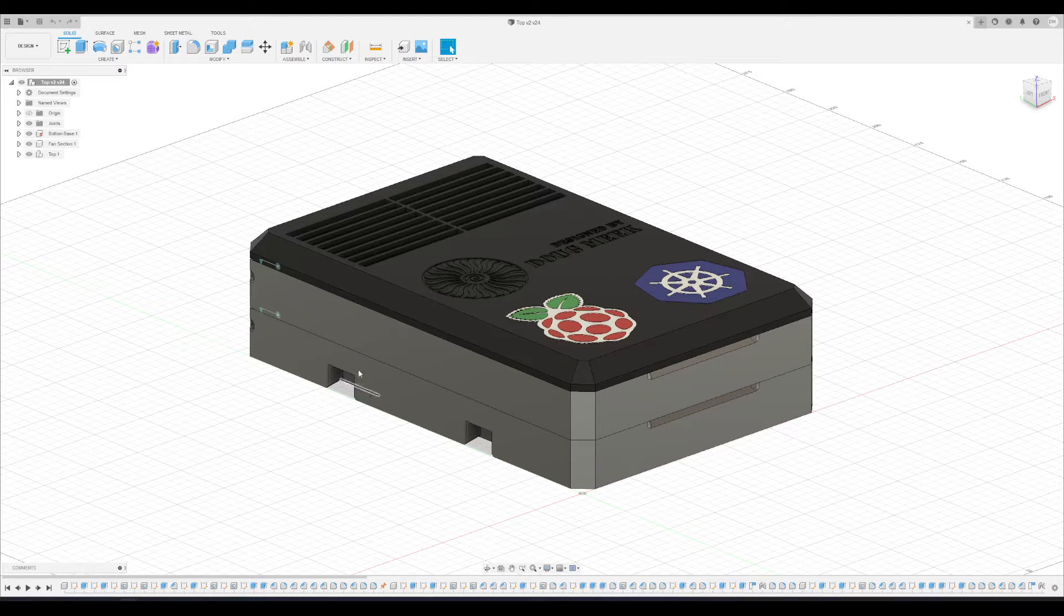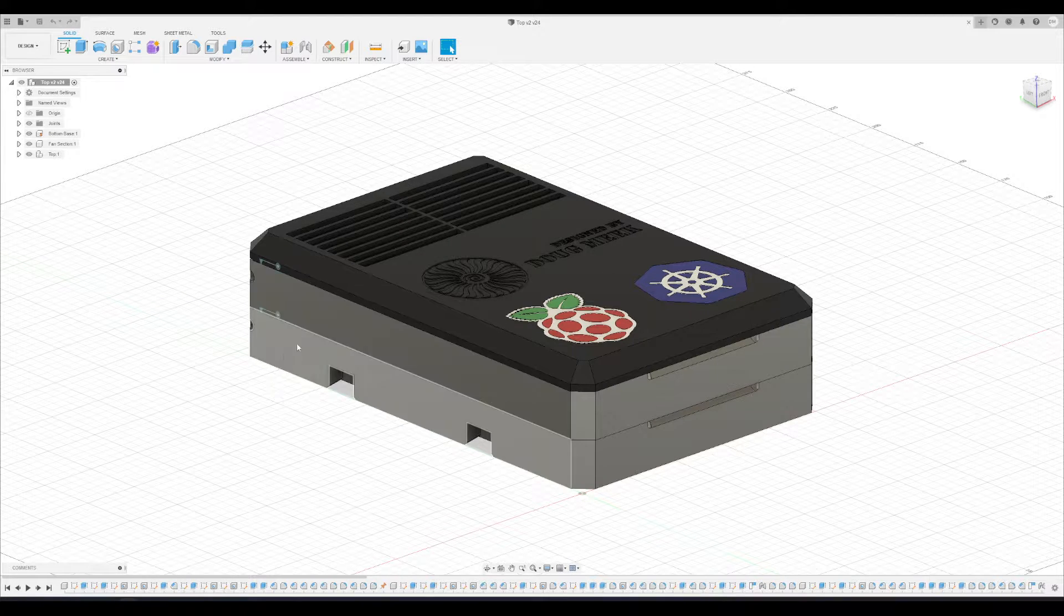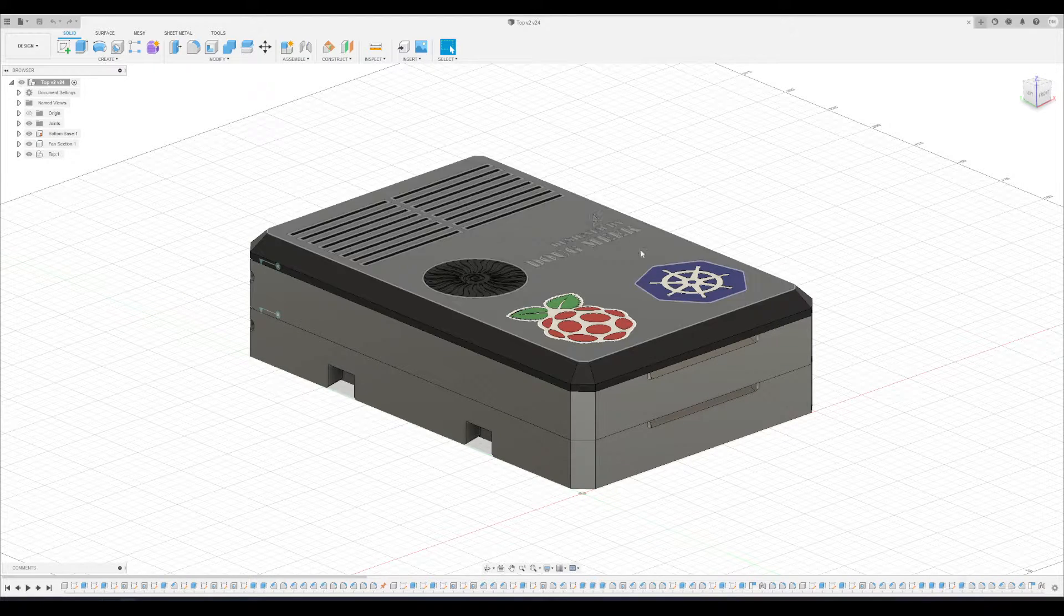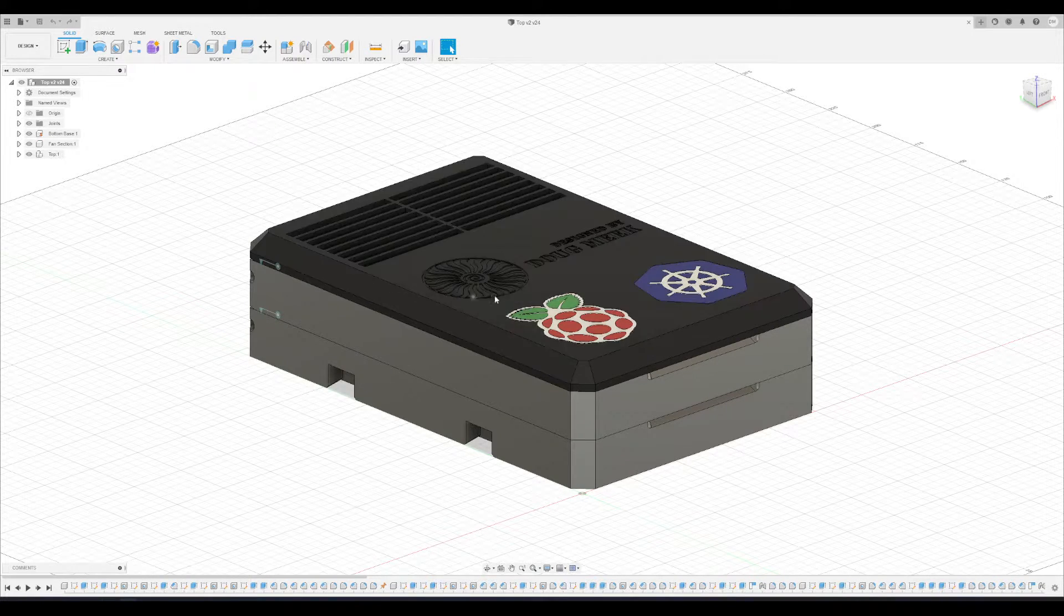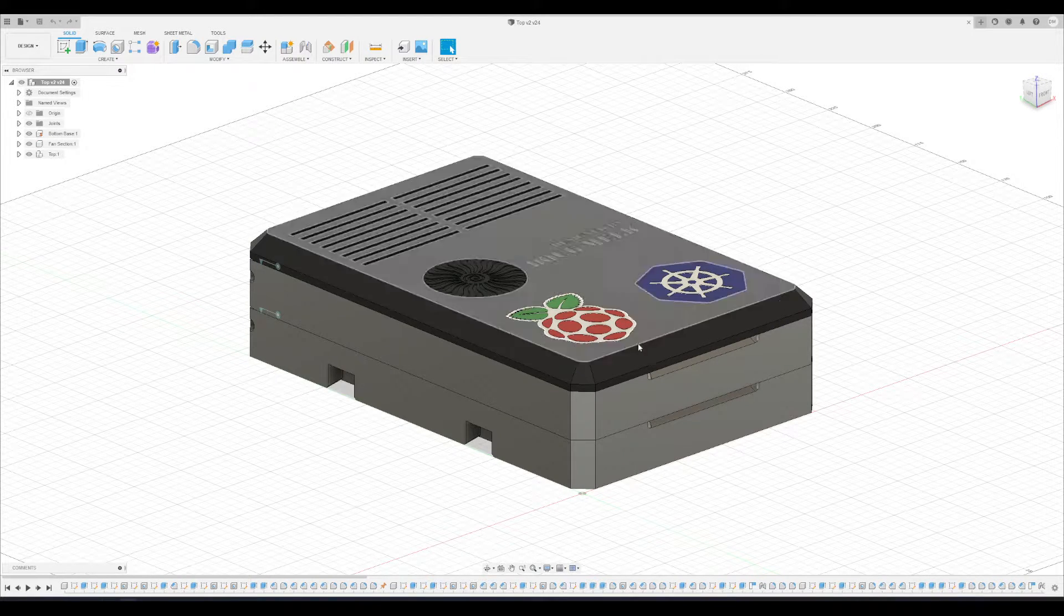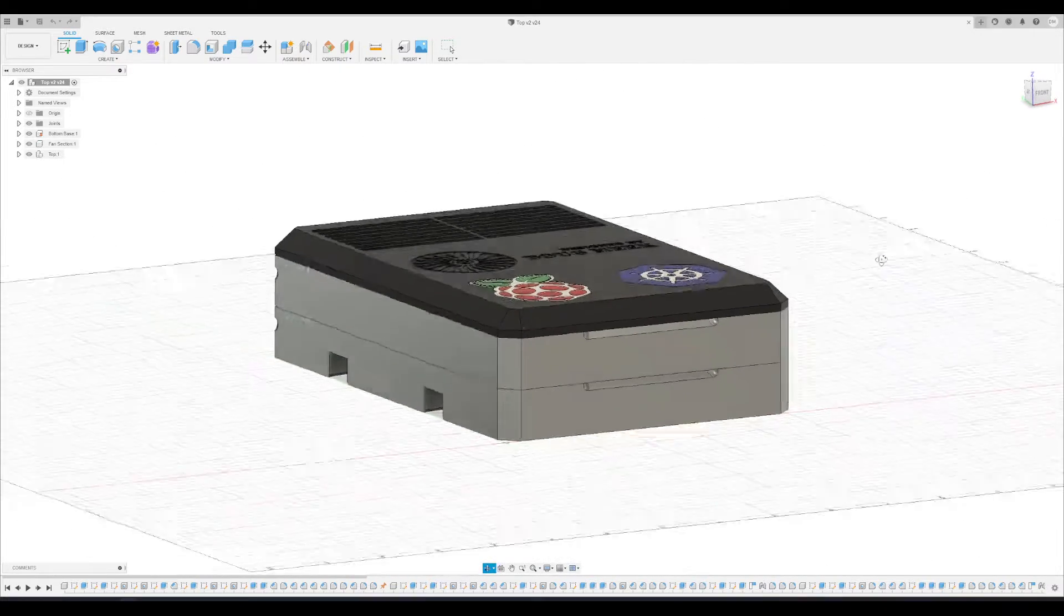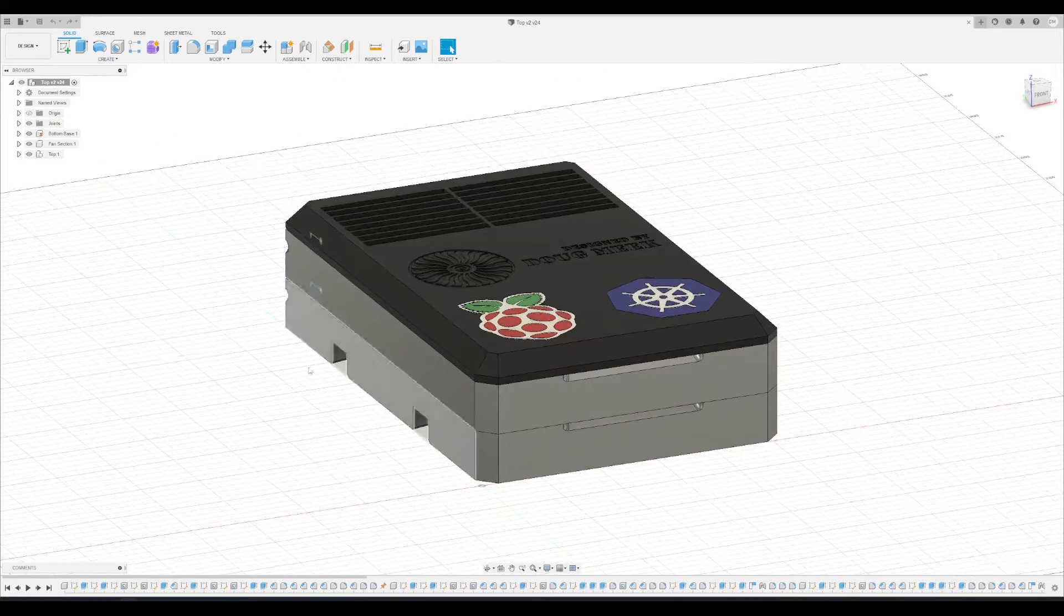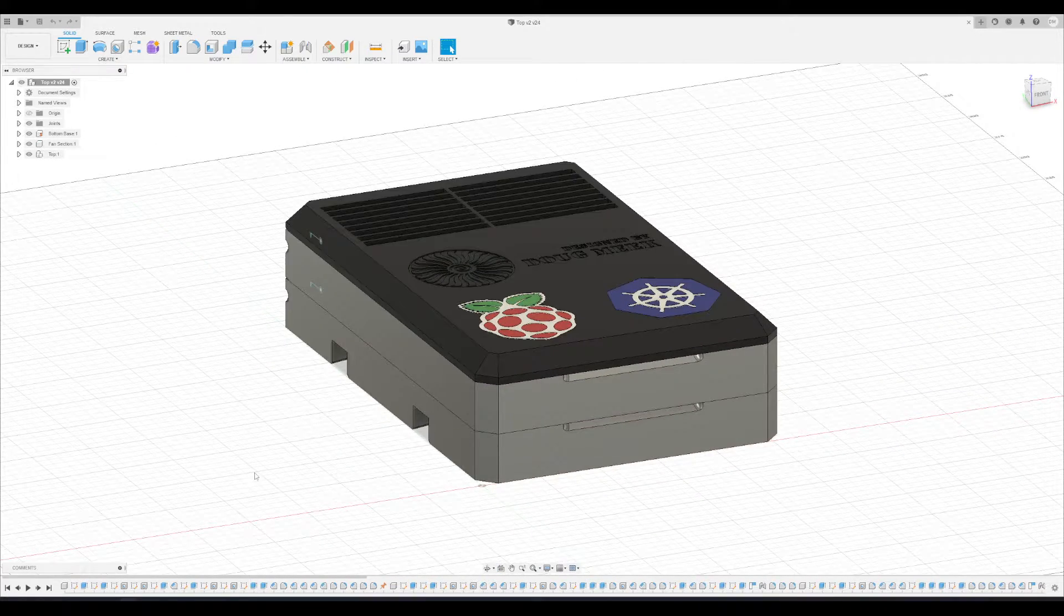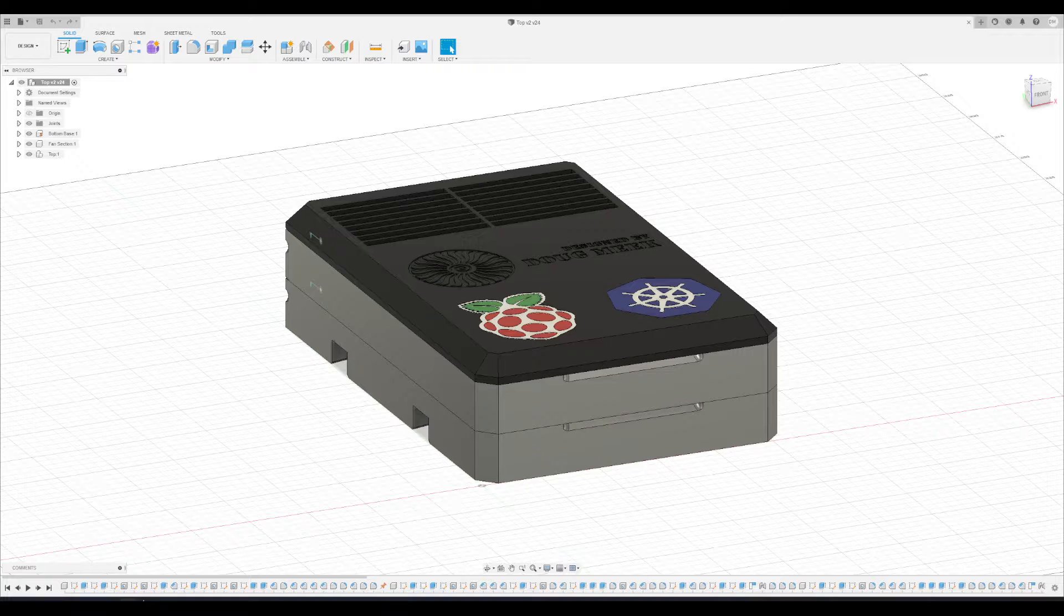Of the three pieces of the top, I have two of them complete. What's on the printer right now is this lid. Once this lid is done, I think I can release these three parts for everyone to start printing.